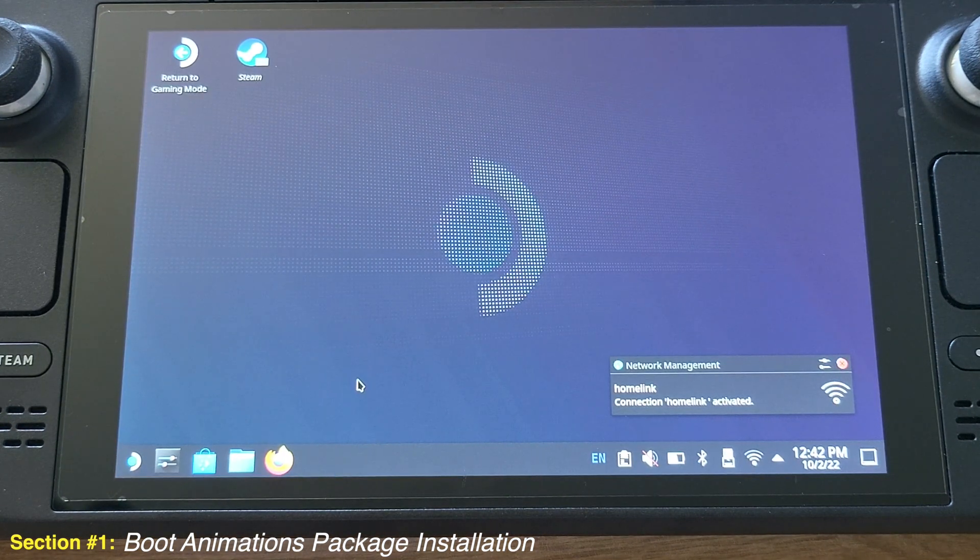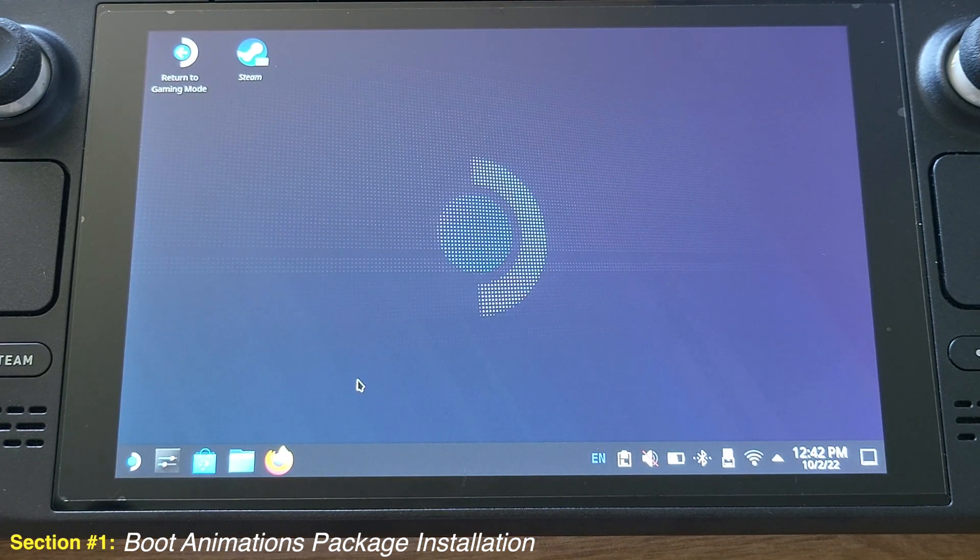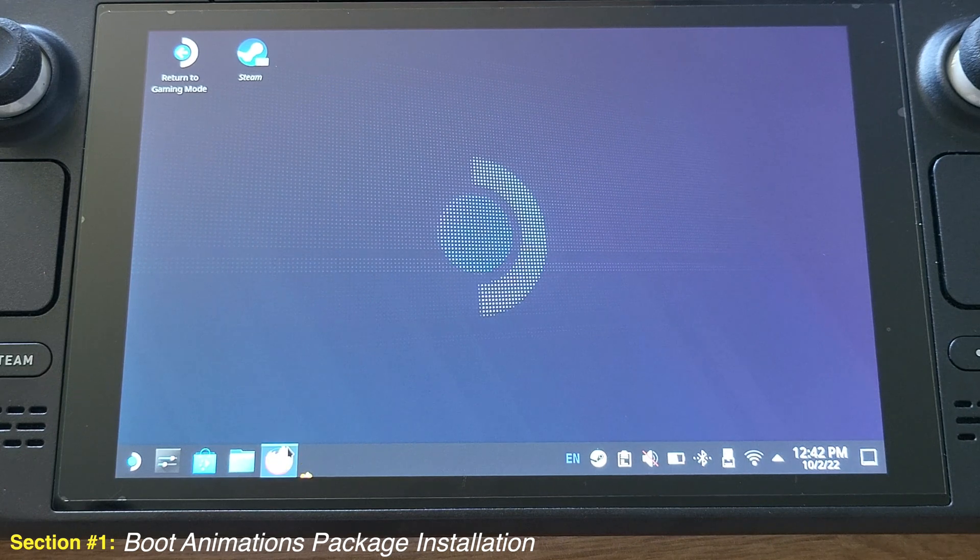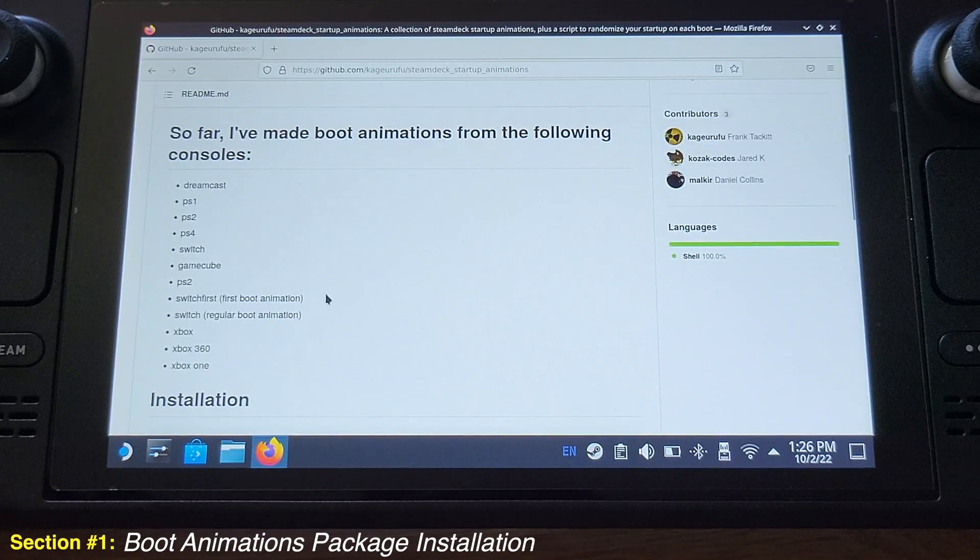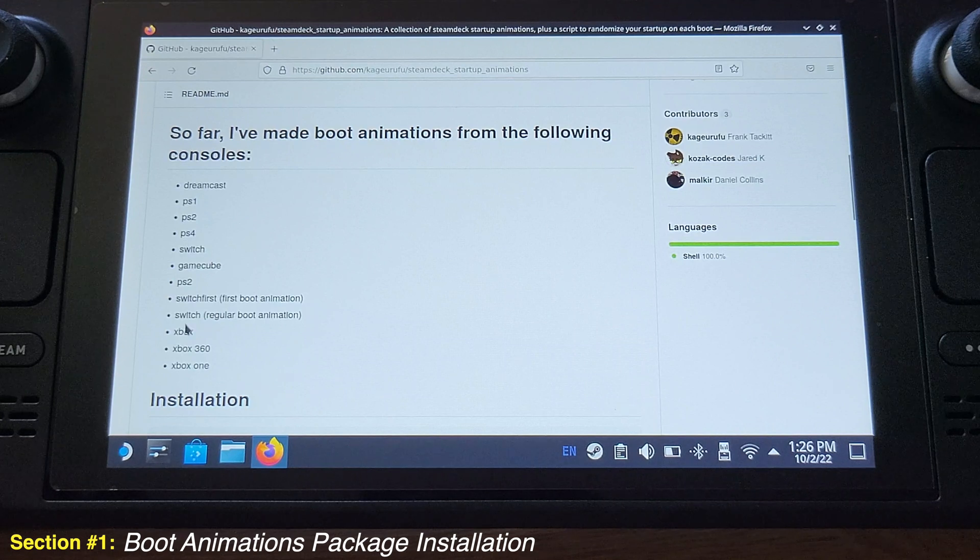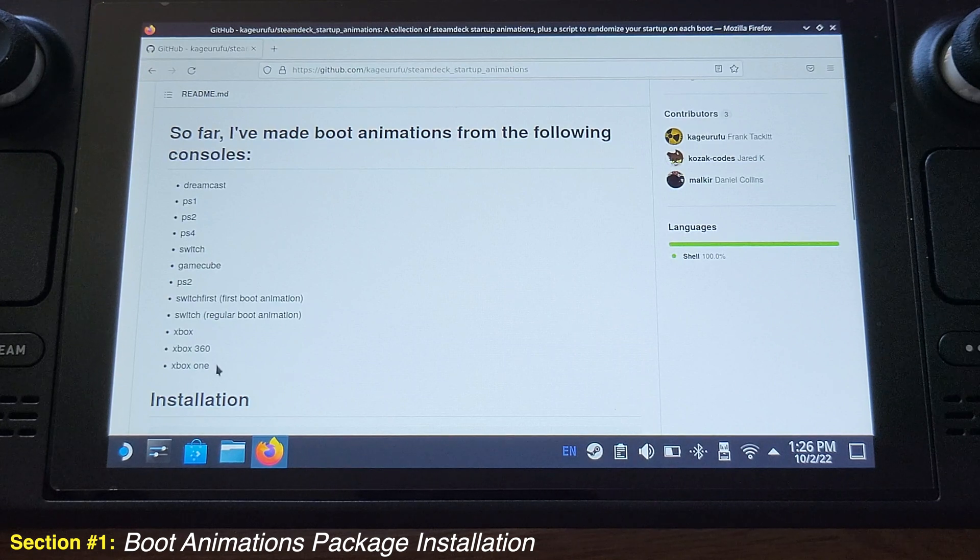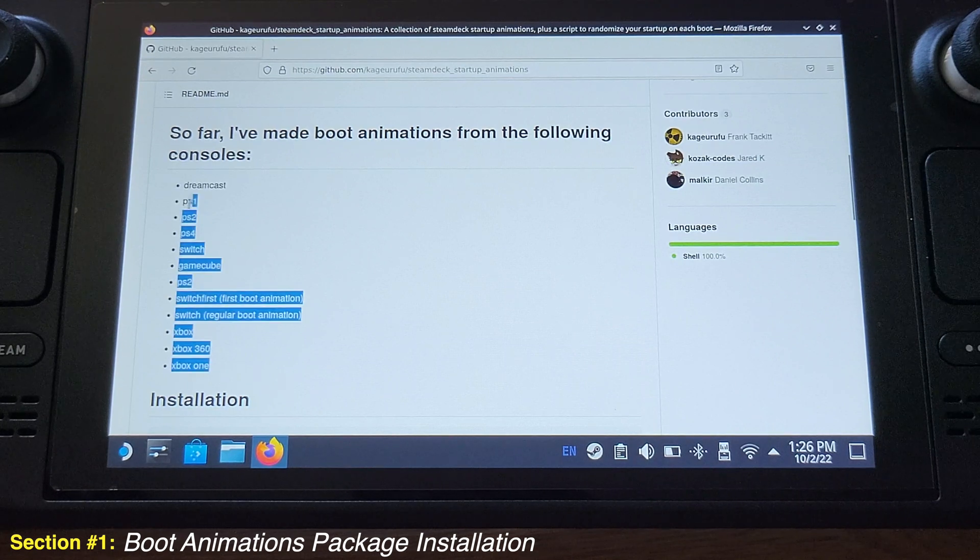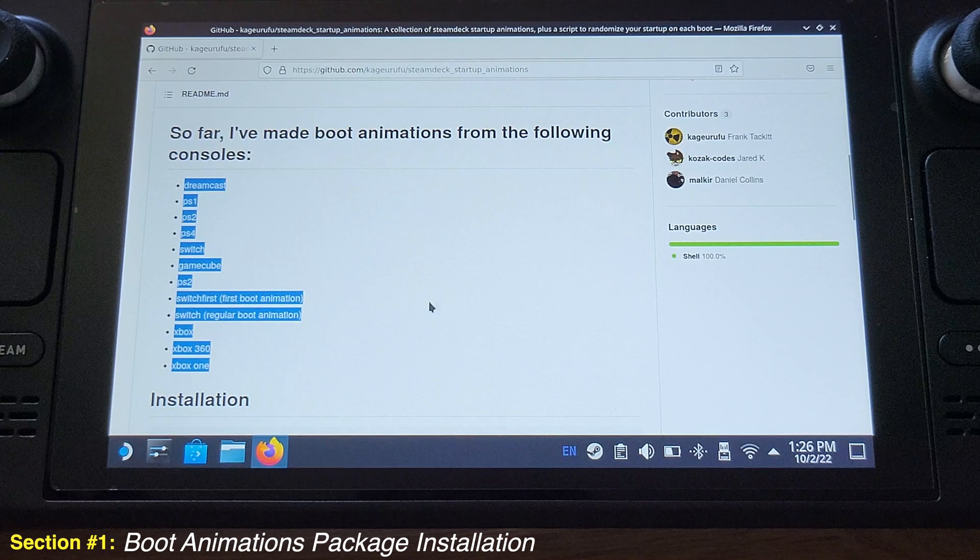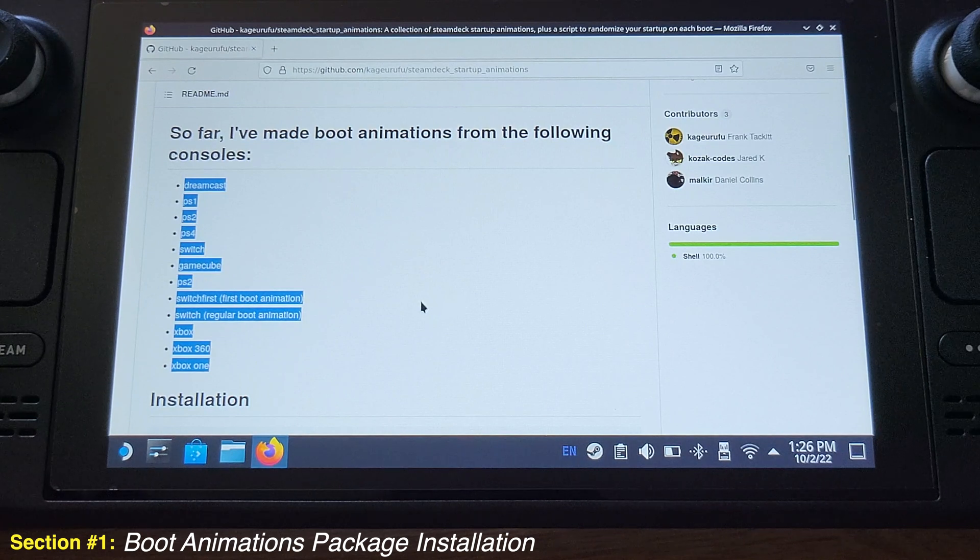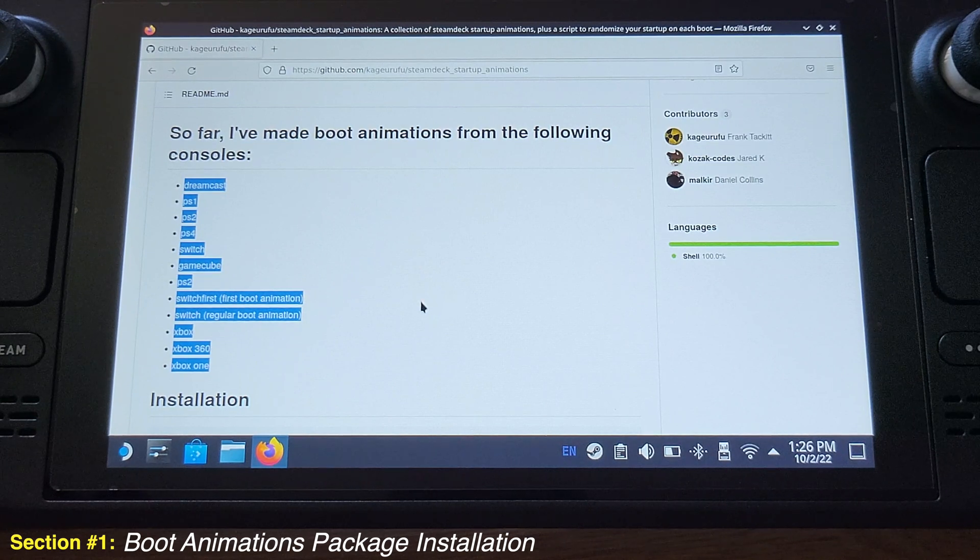Now we are at desktop mode of the Steam Deck. Click Firefox Internet Browser and go to this website. The website link is available under my video description. This is the list that shows the boot animations that will be installed in this tutorial.